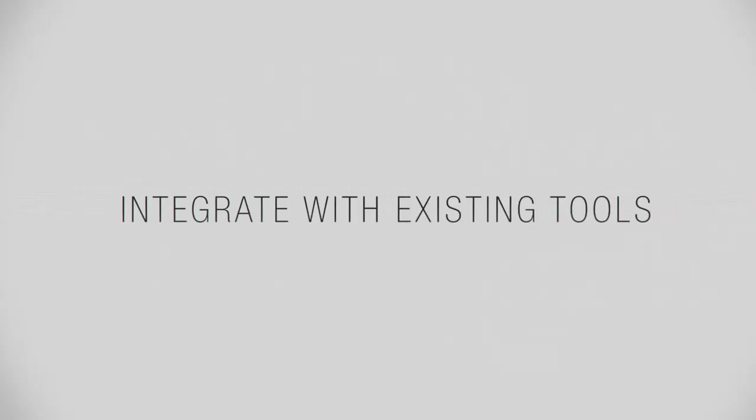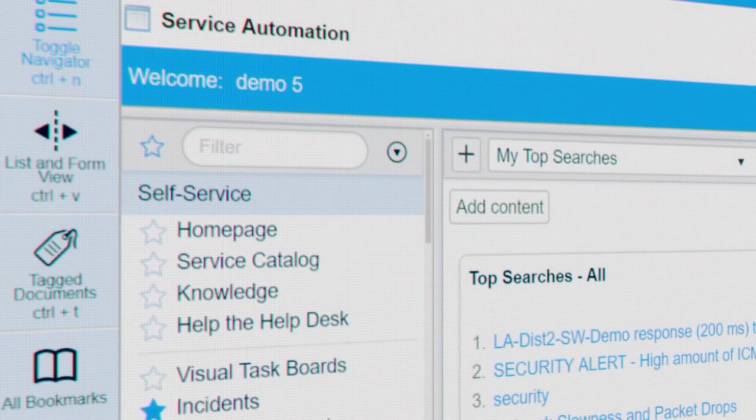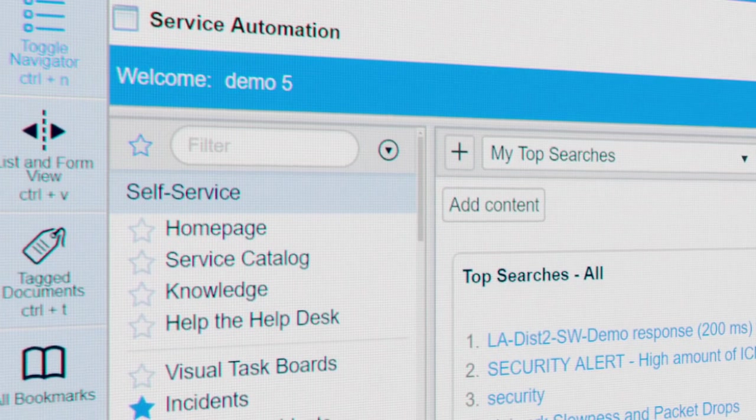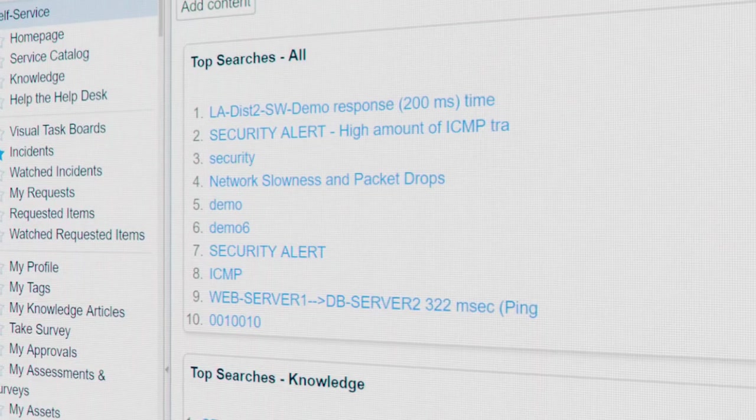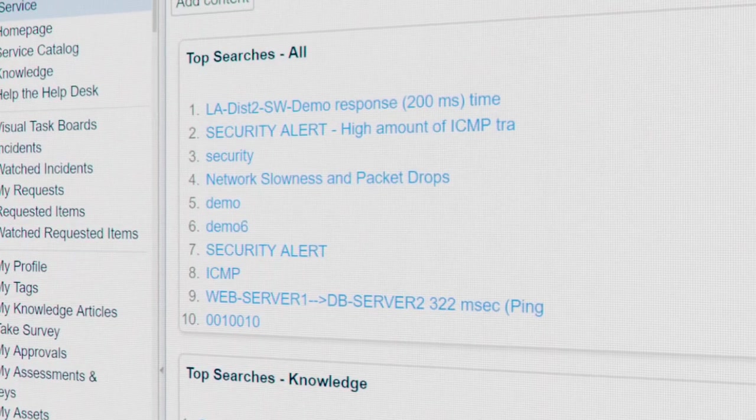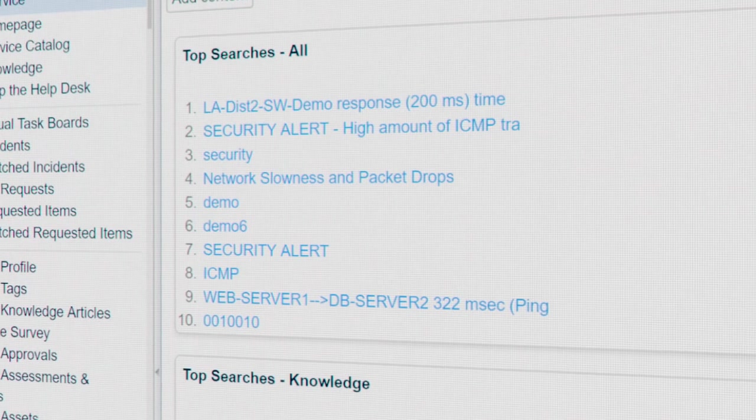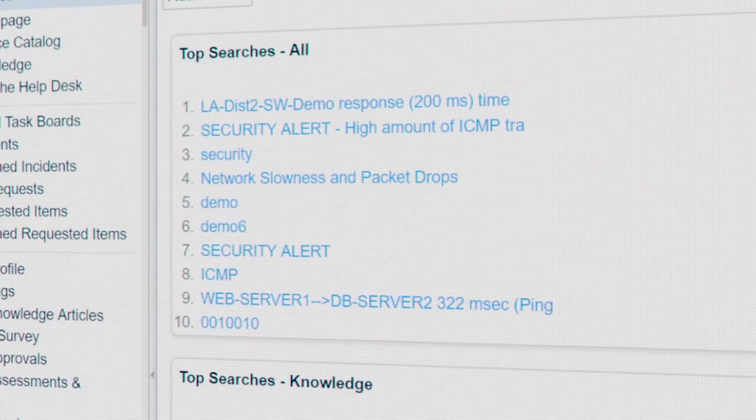Best of all, these runbooks can be triggered to execute. If your ticketing system detects an alert, or your IDS perceives a potential security threat, NetBrain can be triggered into action via RESTful API.